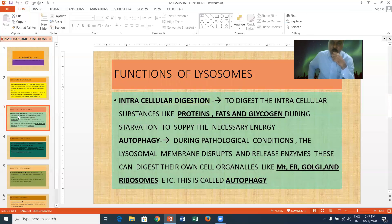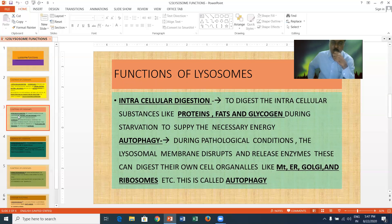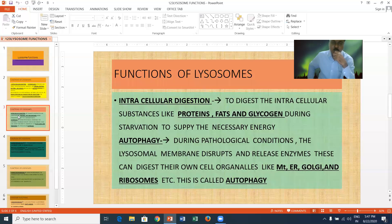Intracellular digestion: to digest the intracellular substances like proteins, fats, and glycogen during starvation to supply the necessary energy to the cell. The intracellular substances like fats, proteins, and glycogen are digested during starvation and supply energy to the cell. This is called intracellular digestion.